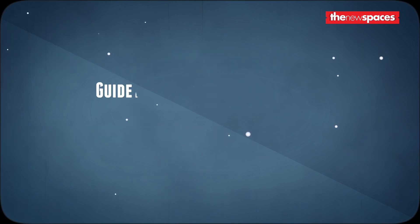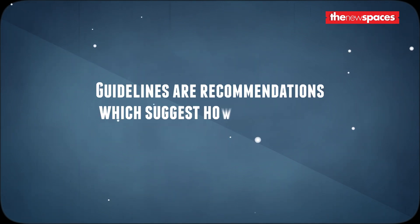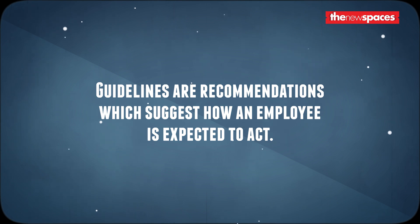They are recommendations which suggest how an employee is expected to act. They are derived from best practices and are useful especially for novice users. For example, a new user can be given a guideline for following the organization password policy.